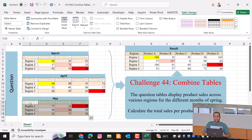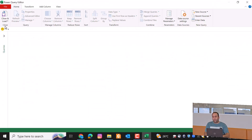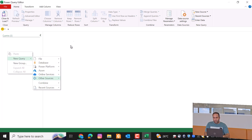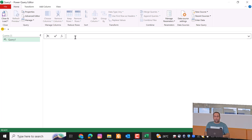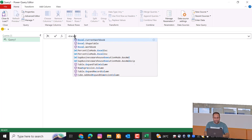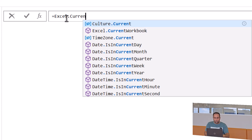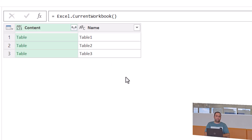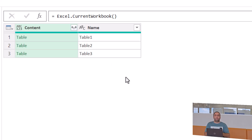To solve this problem, first let's select the tables and press Ctrl+T to convert them to tables. Then press Alt+F12 to go to the Power Query Editor. Here I can go and select New Blank Query. In the first step I prefer to use Excel.CurrentWorkbook and press Enter — it results in a table including all the tables in this file.